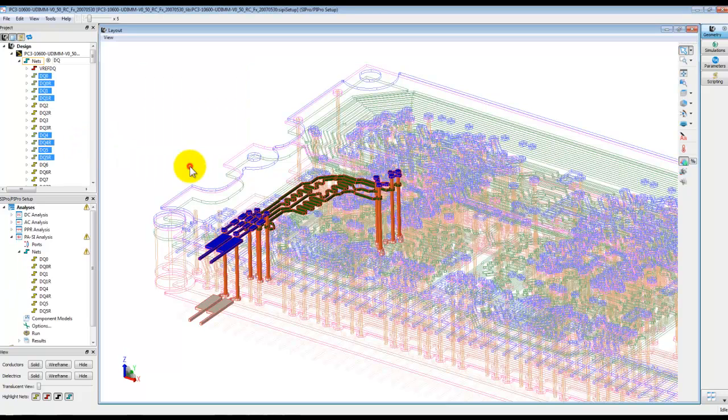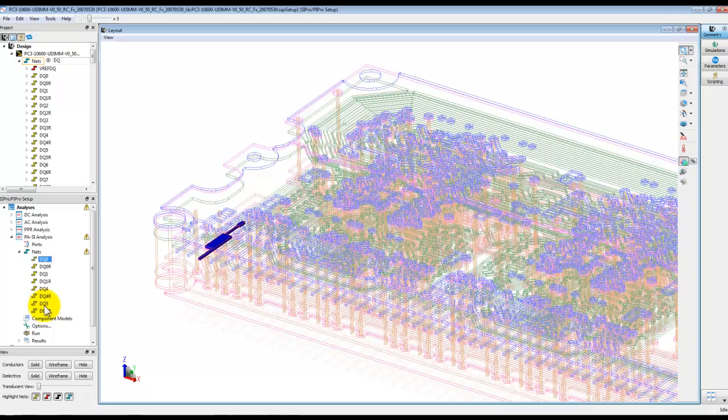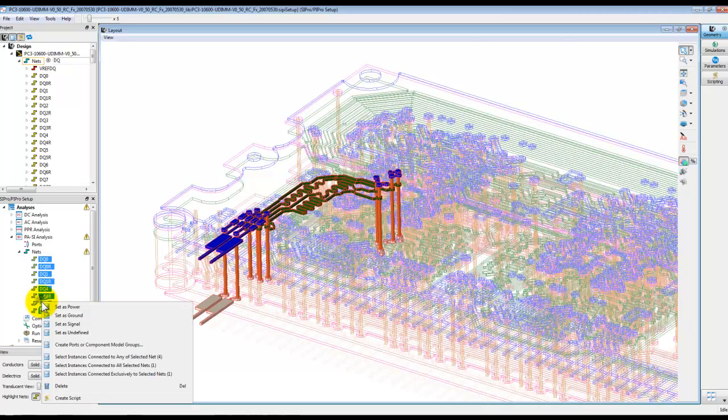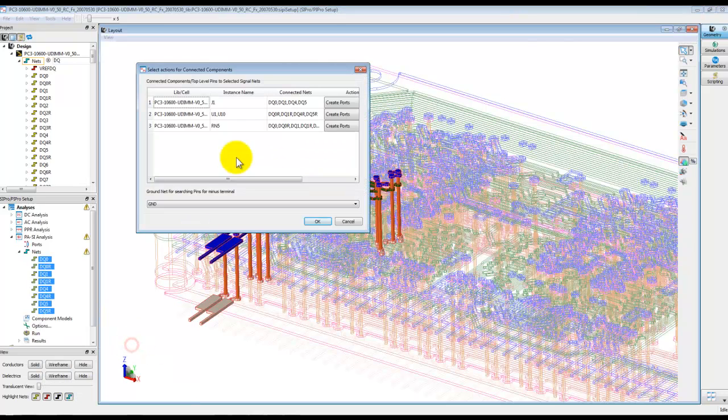PASI means power aware SI in case you have included the power plane and so on. Now the nets are here. We just can just select the nets, right click and connect the ports onto that net by selecting this option.